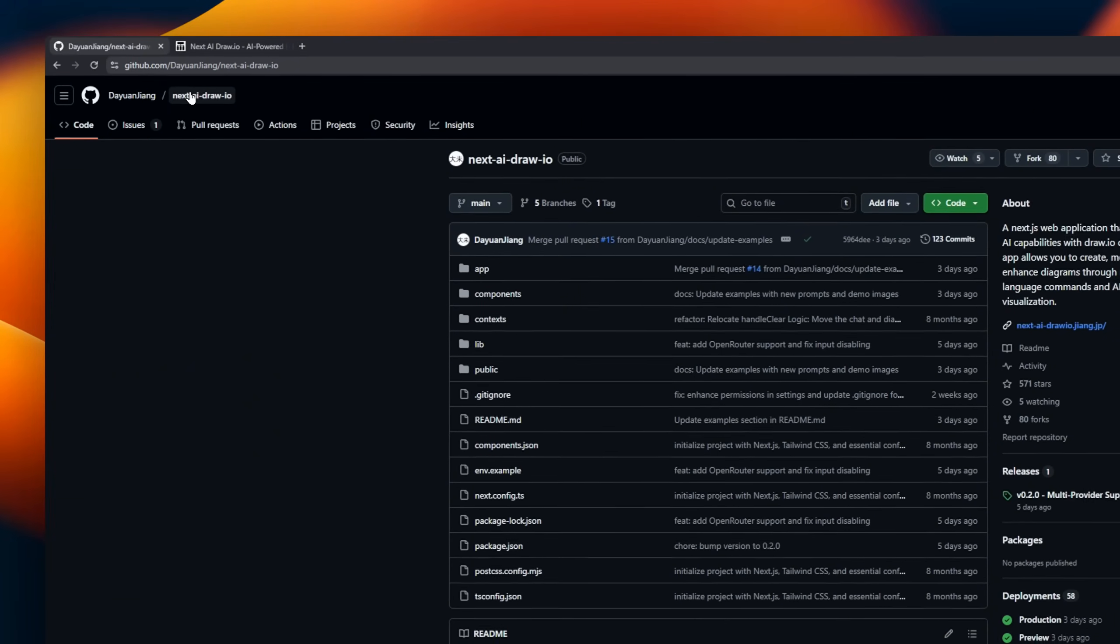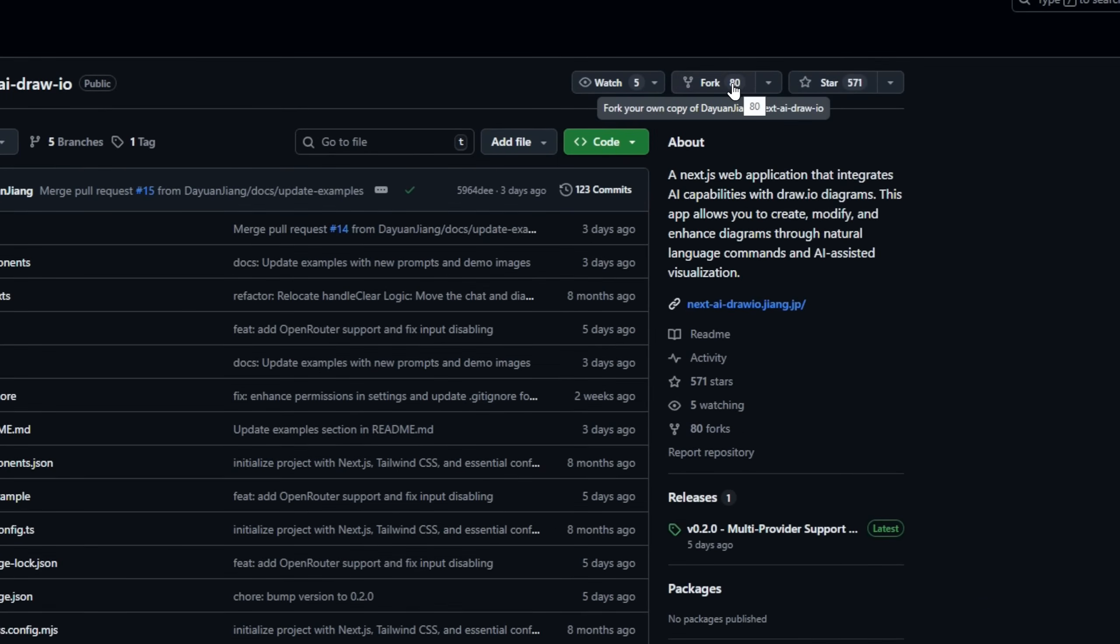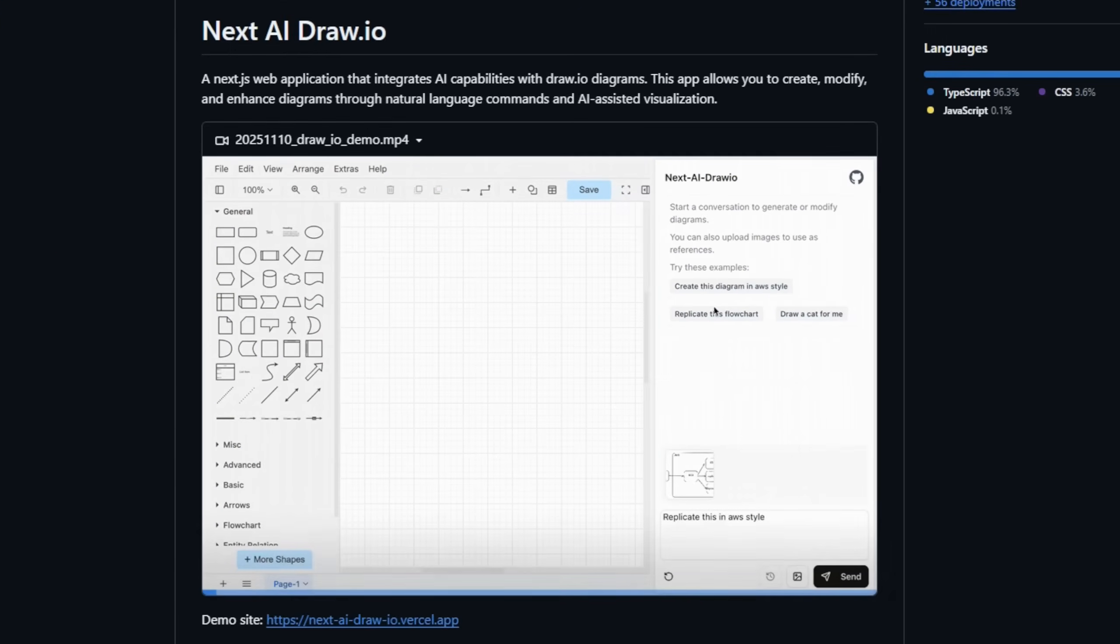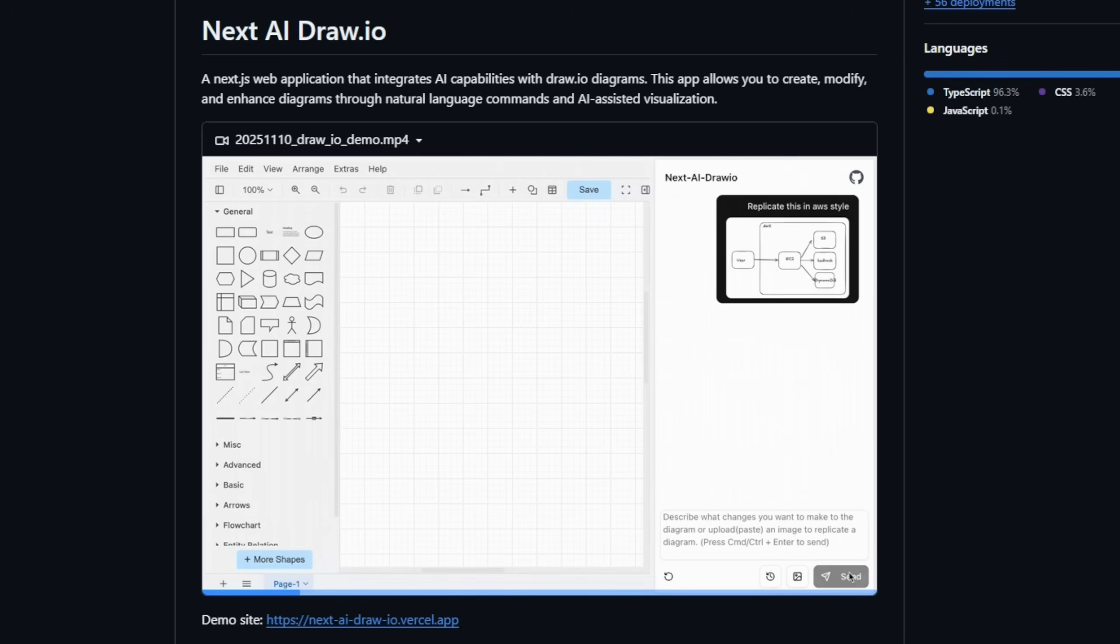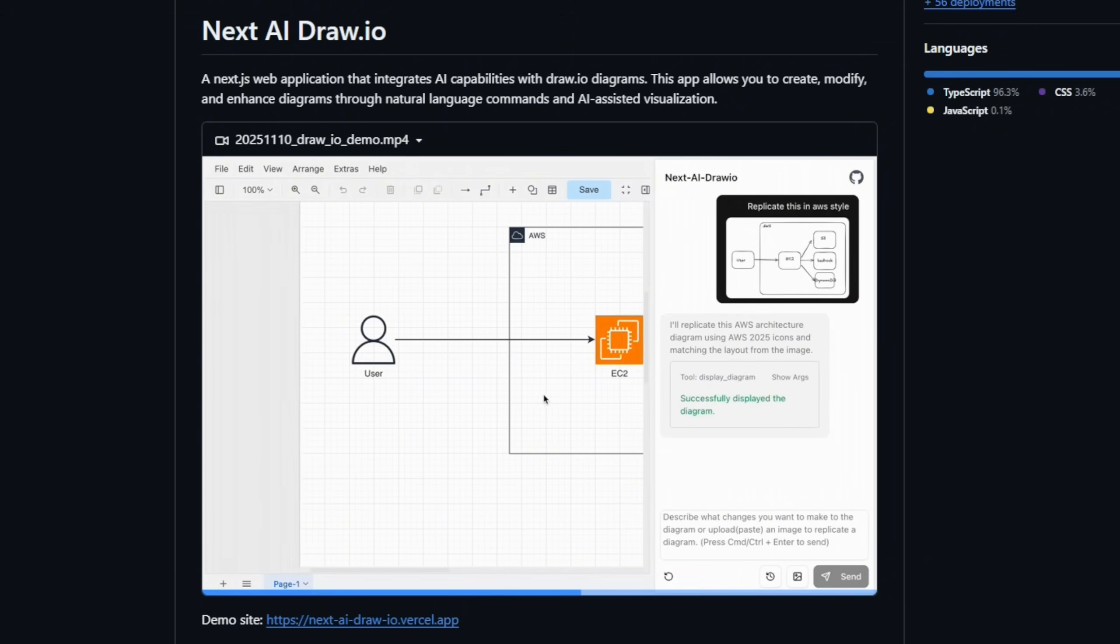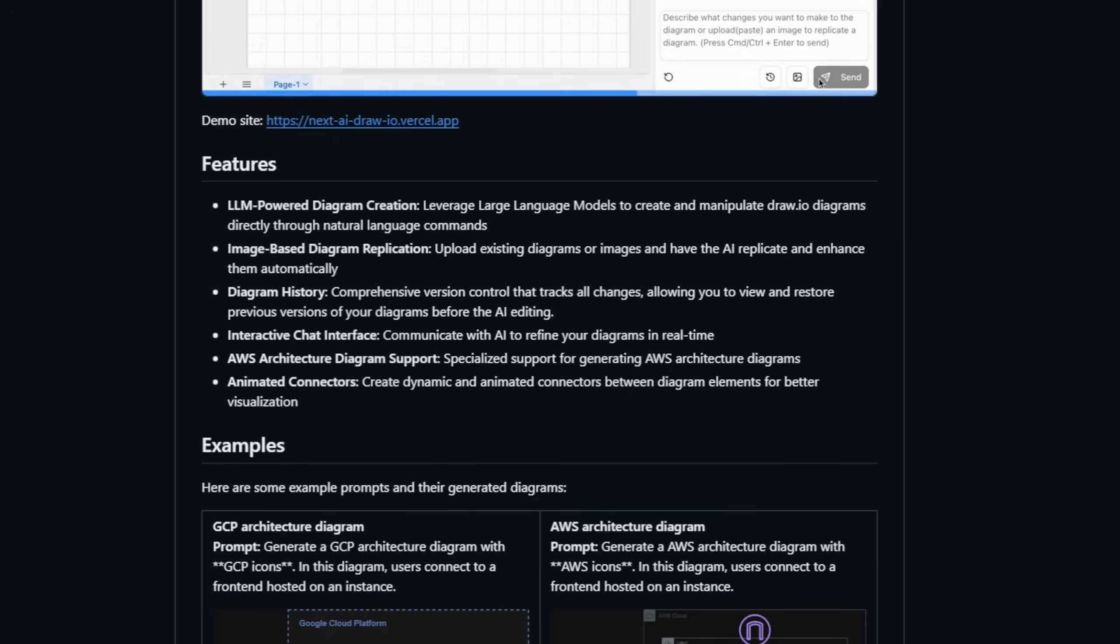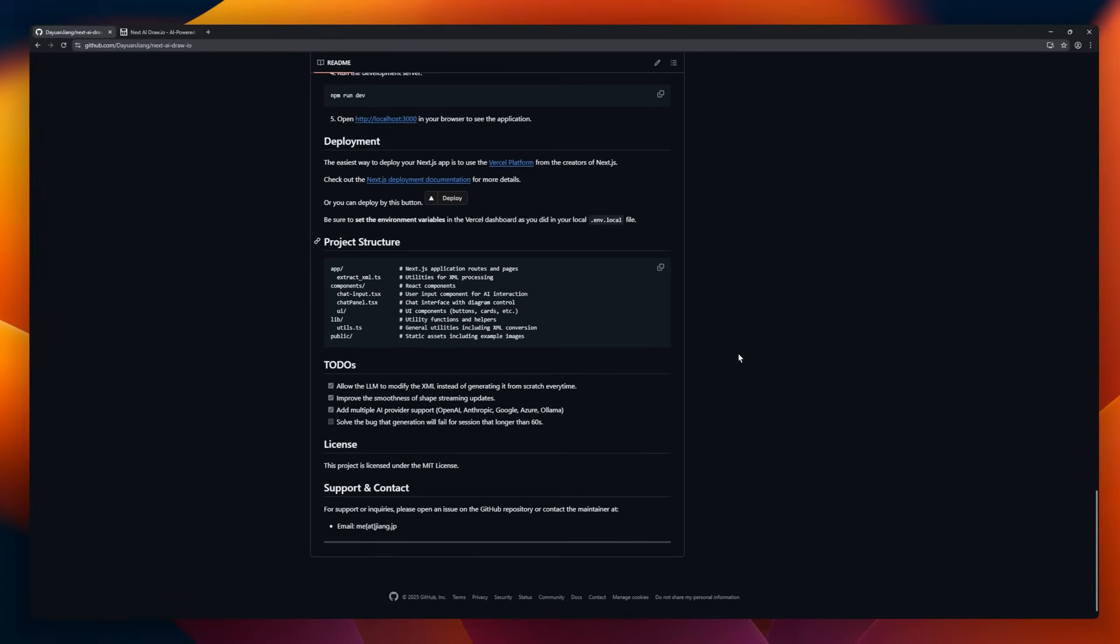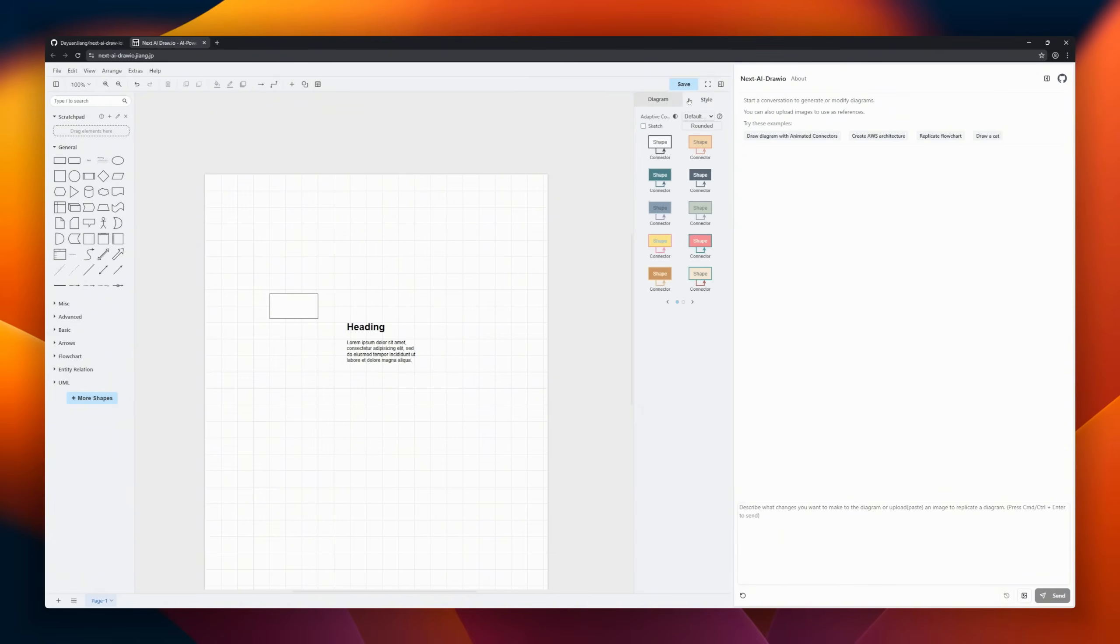NextaiDraw.io, a Next.js web app that brings AI directly into your diagramming workflow. With LLM-powered commands, you can create, modify, and enhance Draw.io diagrams just by talking to the AI, no manual dragging required. You can even upload existing images or diagrams, and the AI will automatically replicate and improve them. The interactive chat interface lets you refine your diagrams in real time, while animated connectors add dynamic visuals for better clarity.